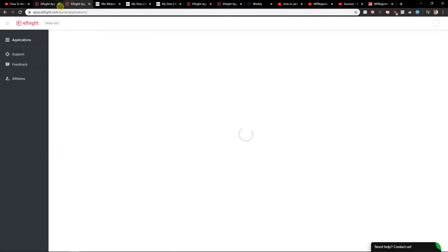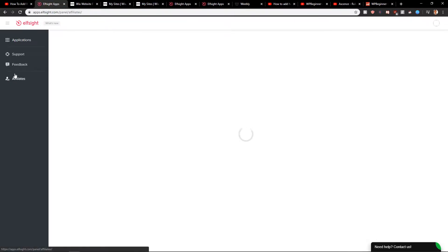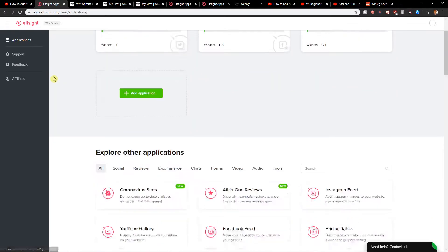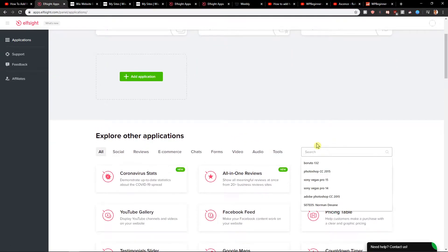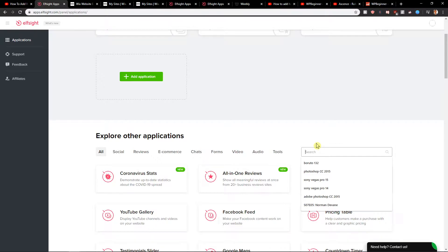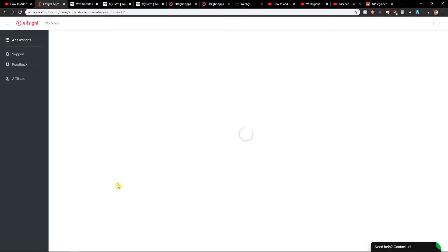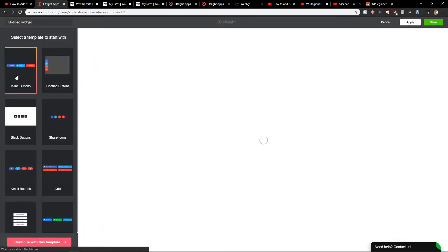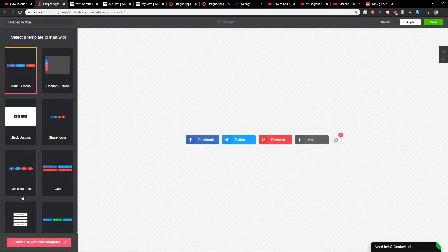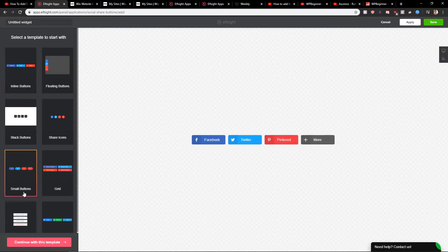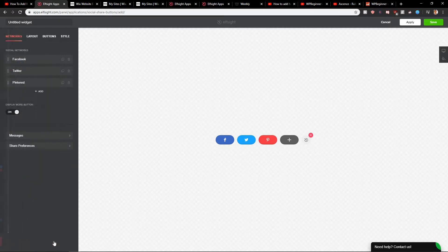Click login. And let's write it here. Social media share buttons. And you can choose which one you like. You can go with inline buttons or small buttons. Let's go with the small buttons here. Continue with the template.